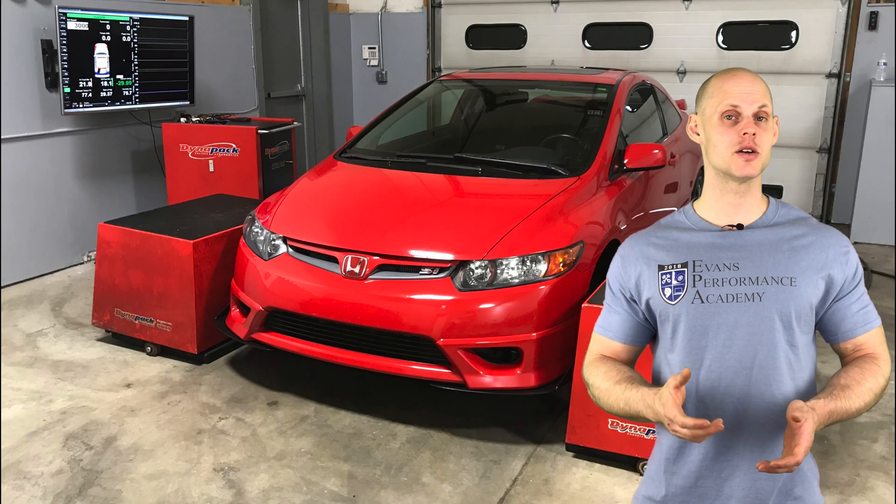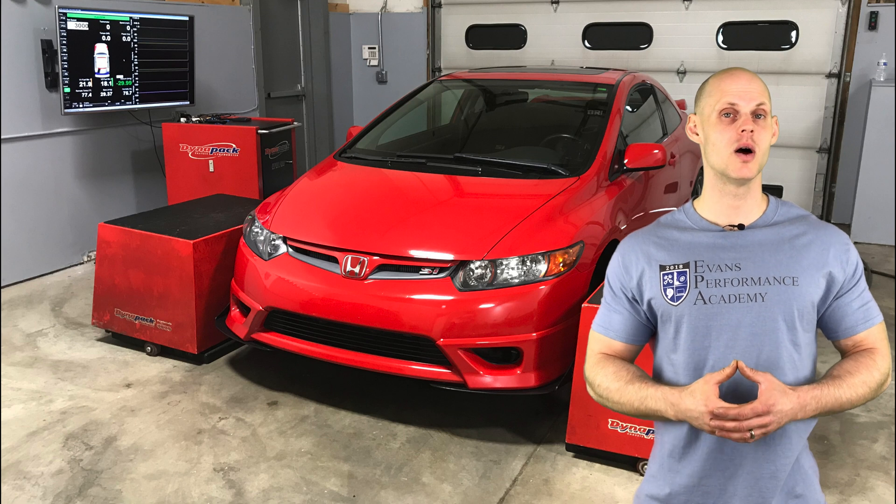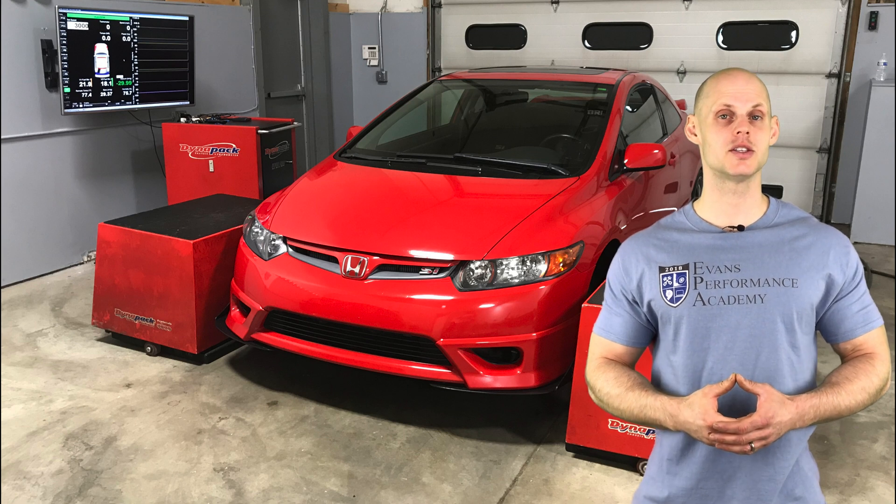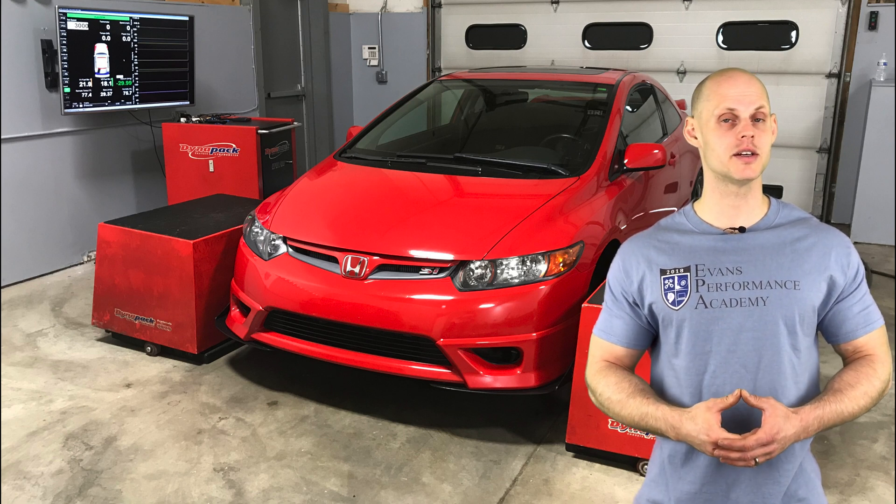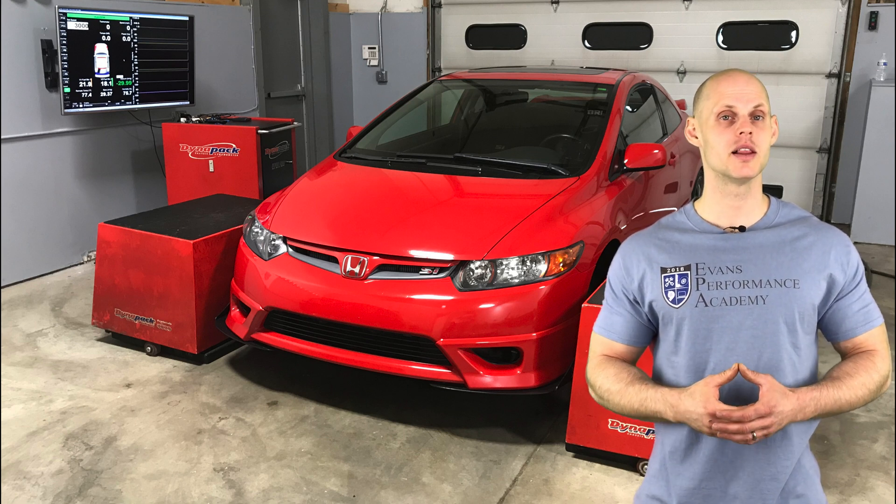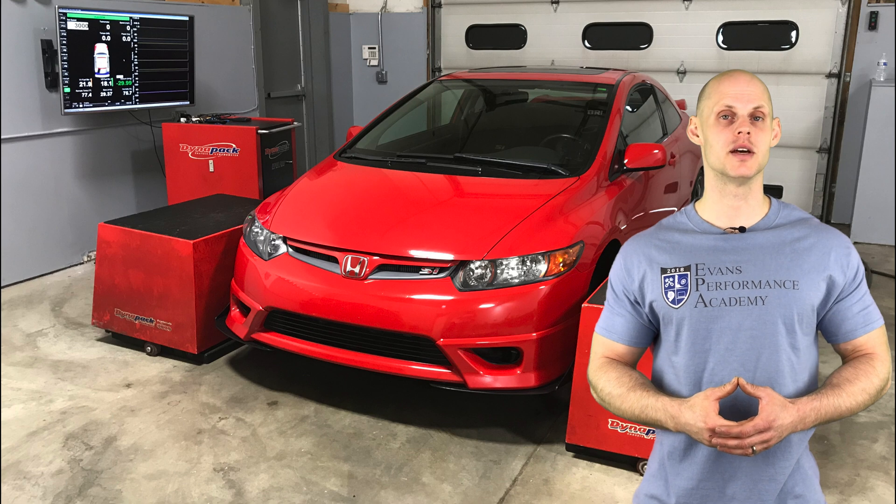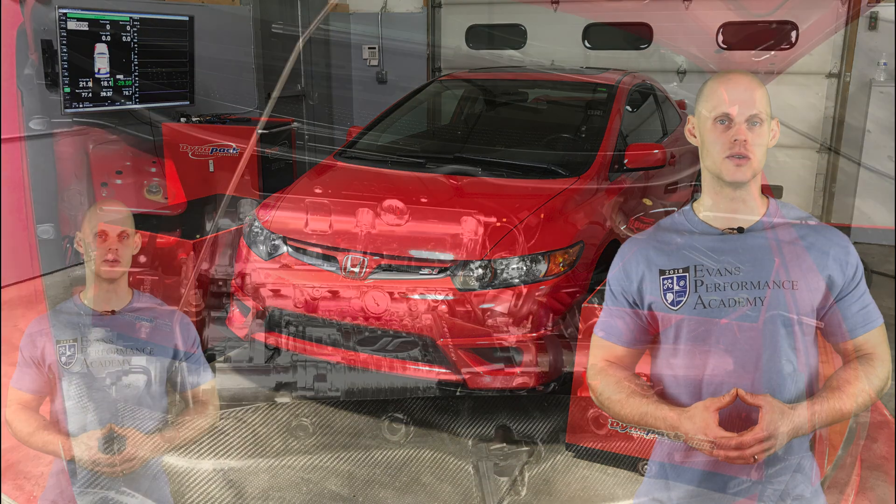Welcome to our live training session number 22. We're going to be tuning an 8th gen Honda Civic SI using Hondata Flash Pro. Let's jump into some details about this vehicle.